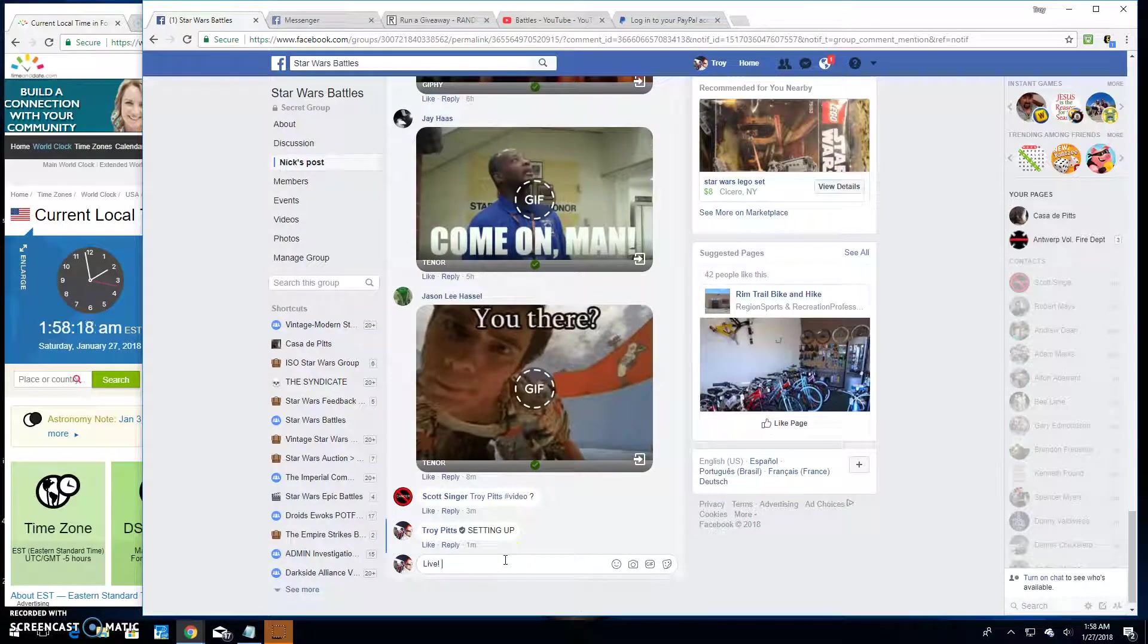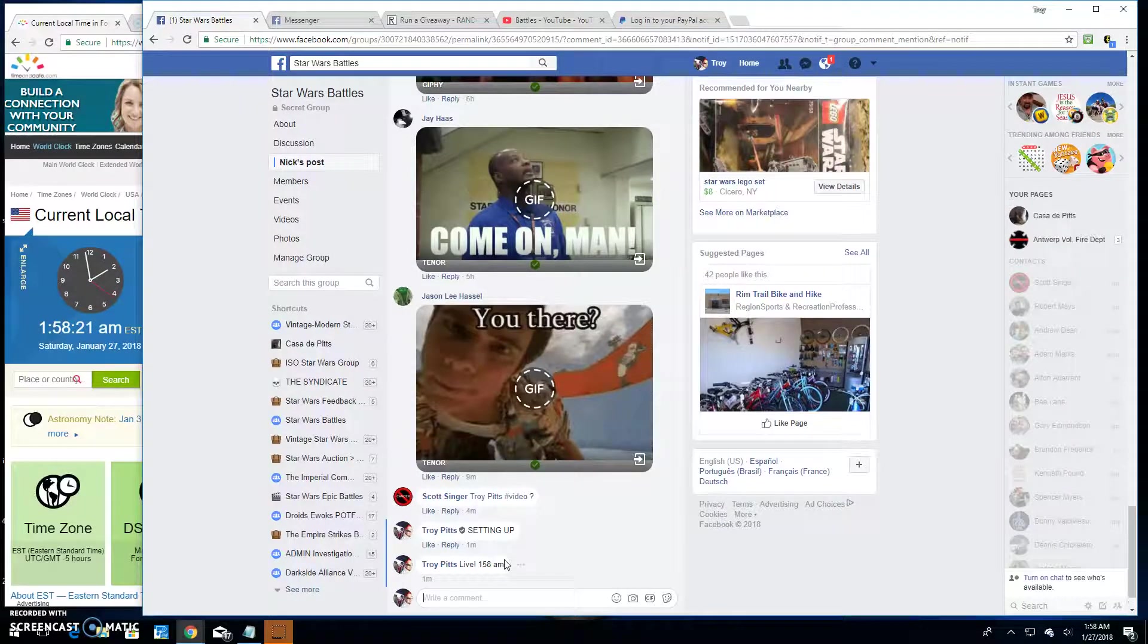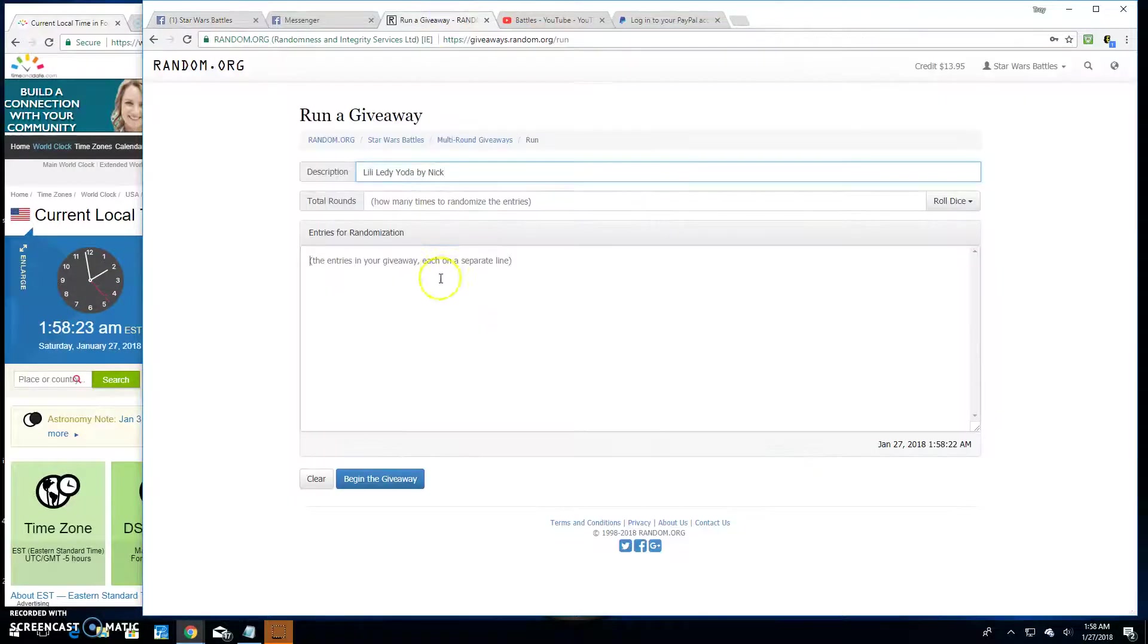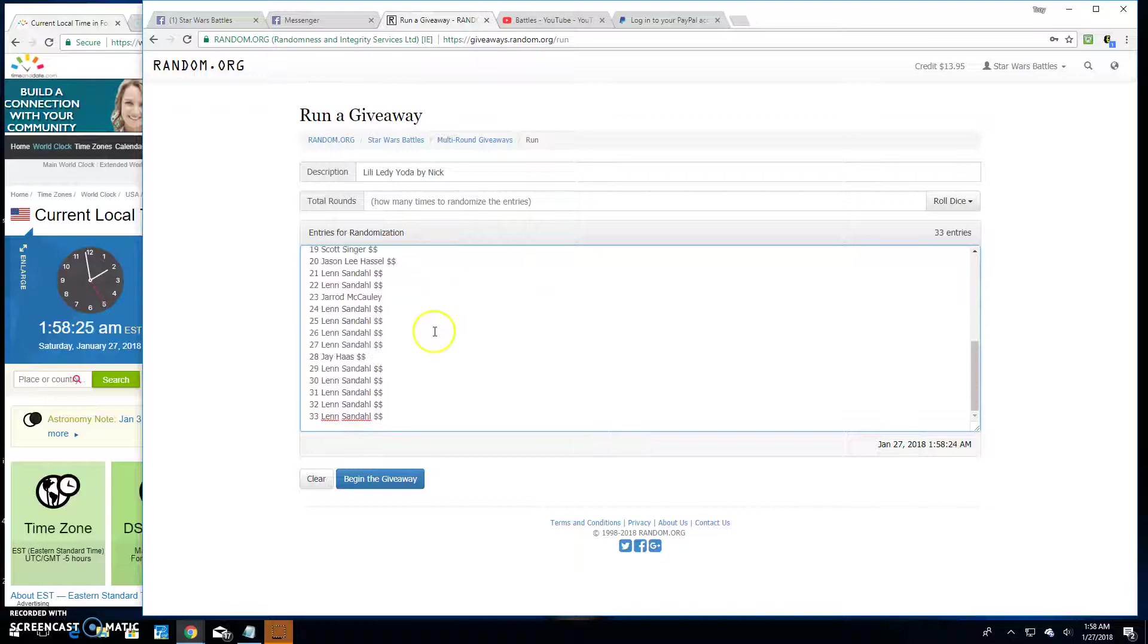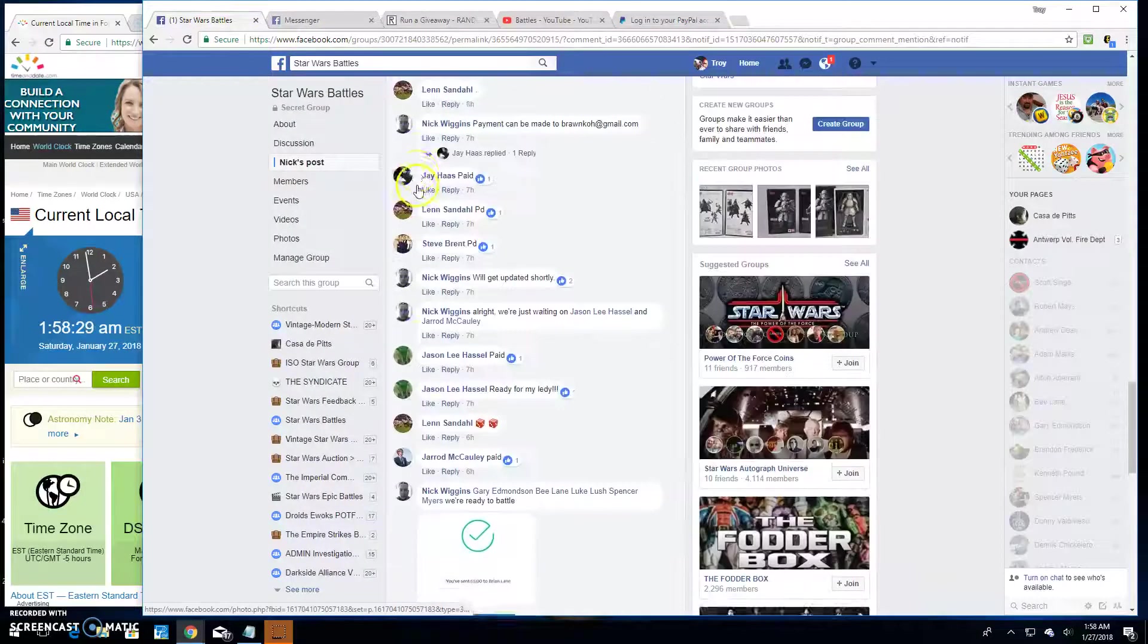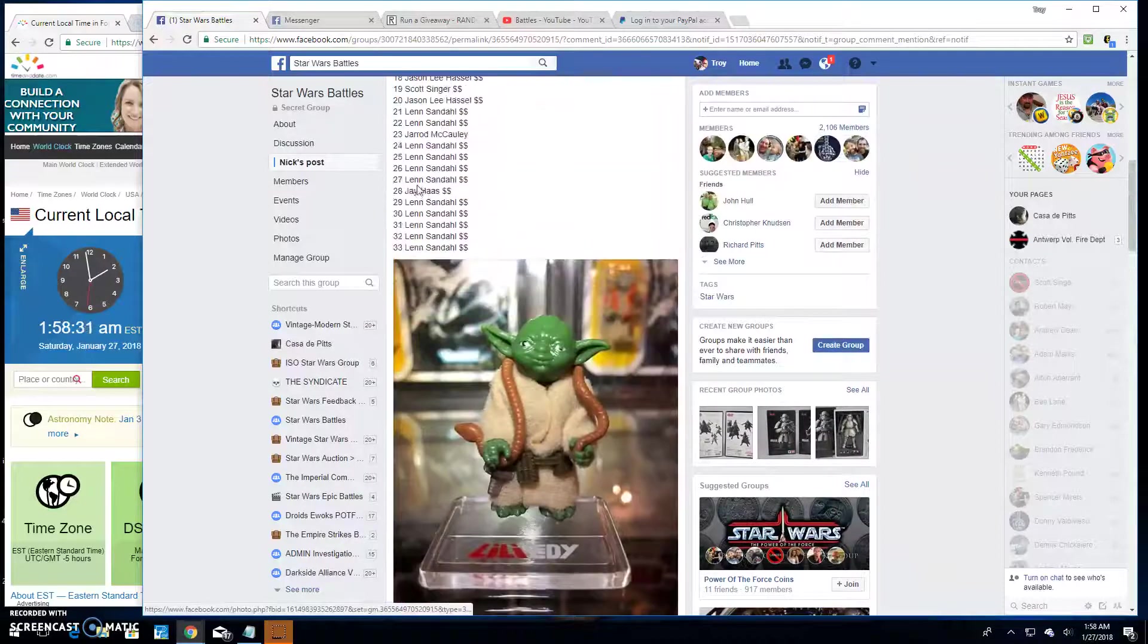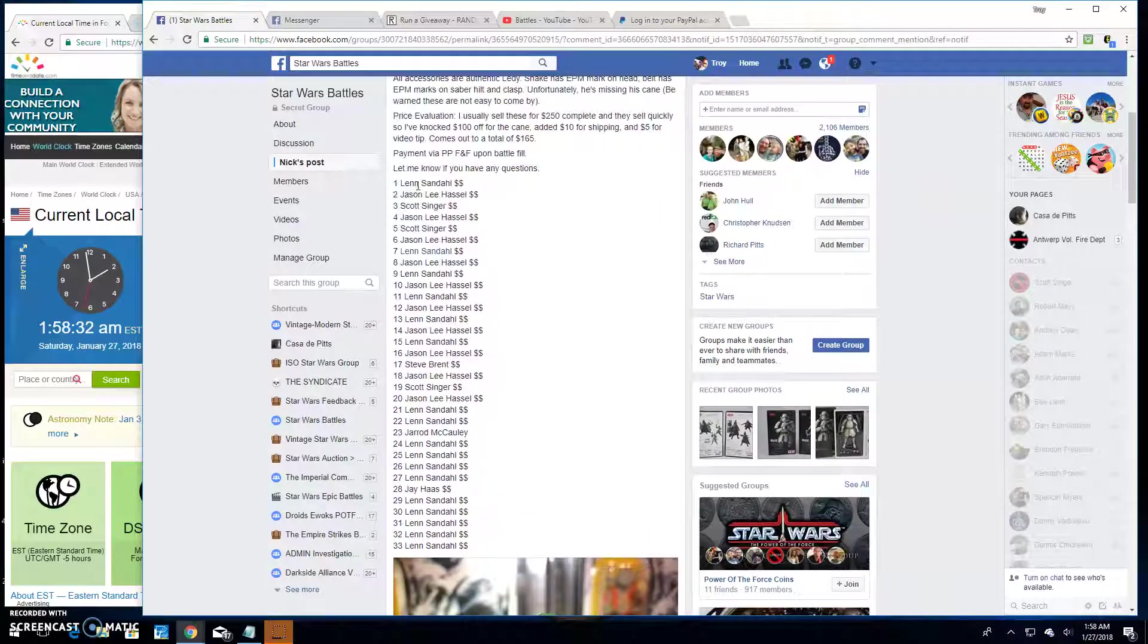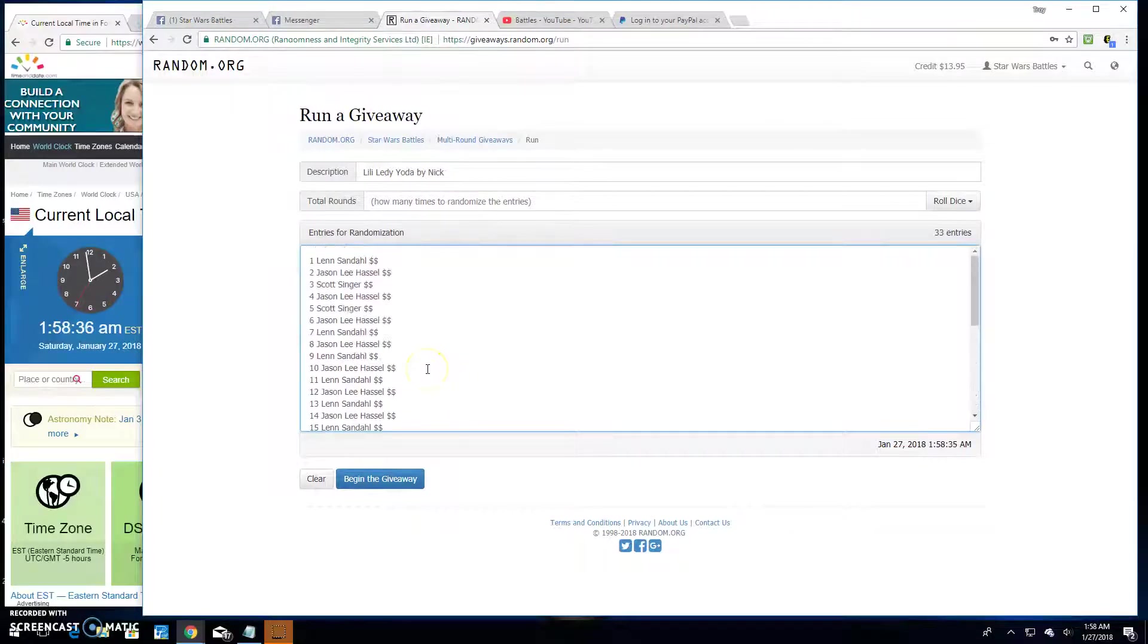It is 1:58 in the AM. Paste in the names here. 33 of them. Len, all the way up to Len. There they are.